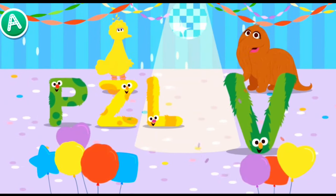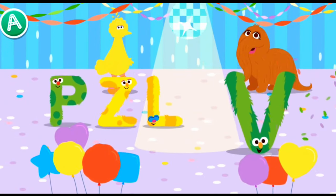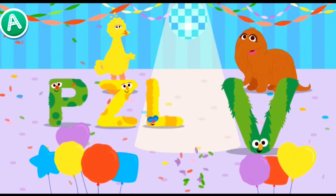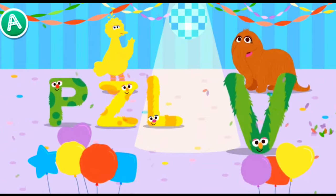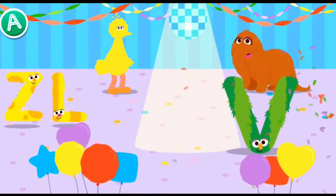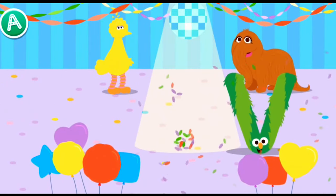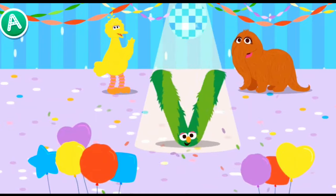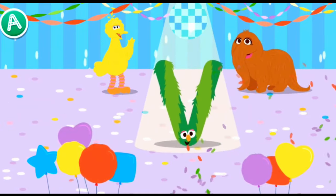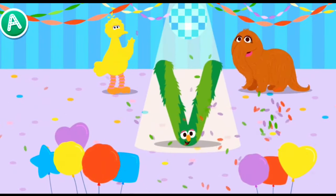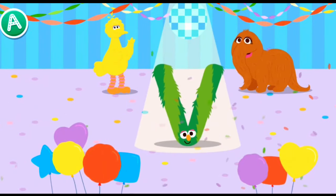Let's make some room for our new letter friend. Conga along. Let's go, letter V. Happy letter dance party.